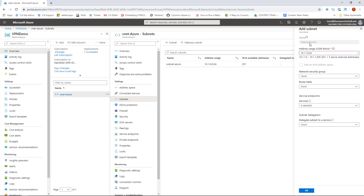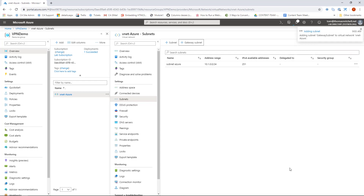Clicking the plus gateway subnet link, the subnet is automatically named GatewaySubnet and I can't change this — this name tells Azure to recognize it as the gateway subnet. I'll configure the address range to reflect 10.1.255.0/27. One important note: you never ever want to assign a network security group to your gateway subnet. With that in mind, we'll click OK and the gateway subnet is now deployed.